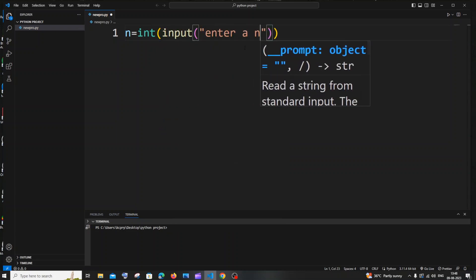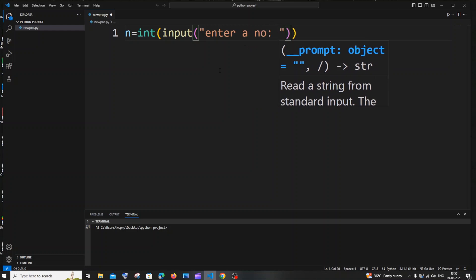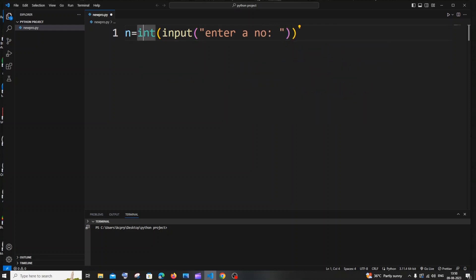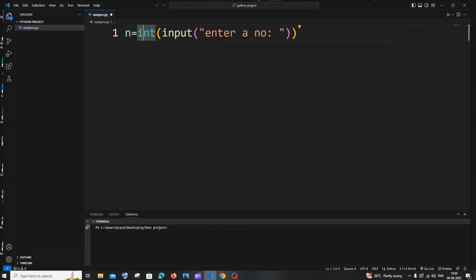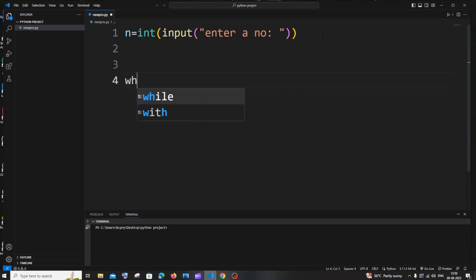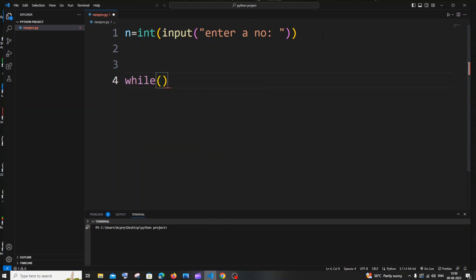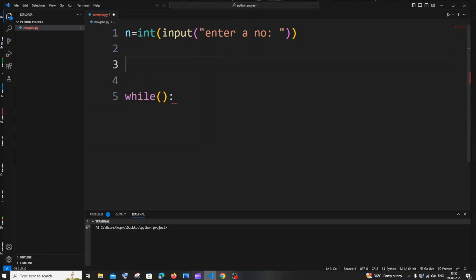Enter a number — and make sure that you are using int here, because if you don't give int, this is going to be treated as a string. Now let me come to the next line and add a while loop. For printing odd or even numbers, we first need a temporary variable. Let me show you how to print even numbers first and then odd numbers.